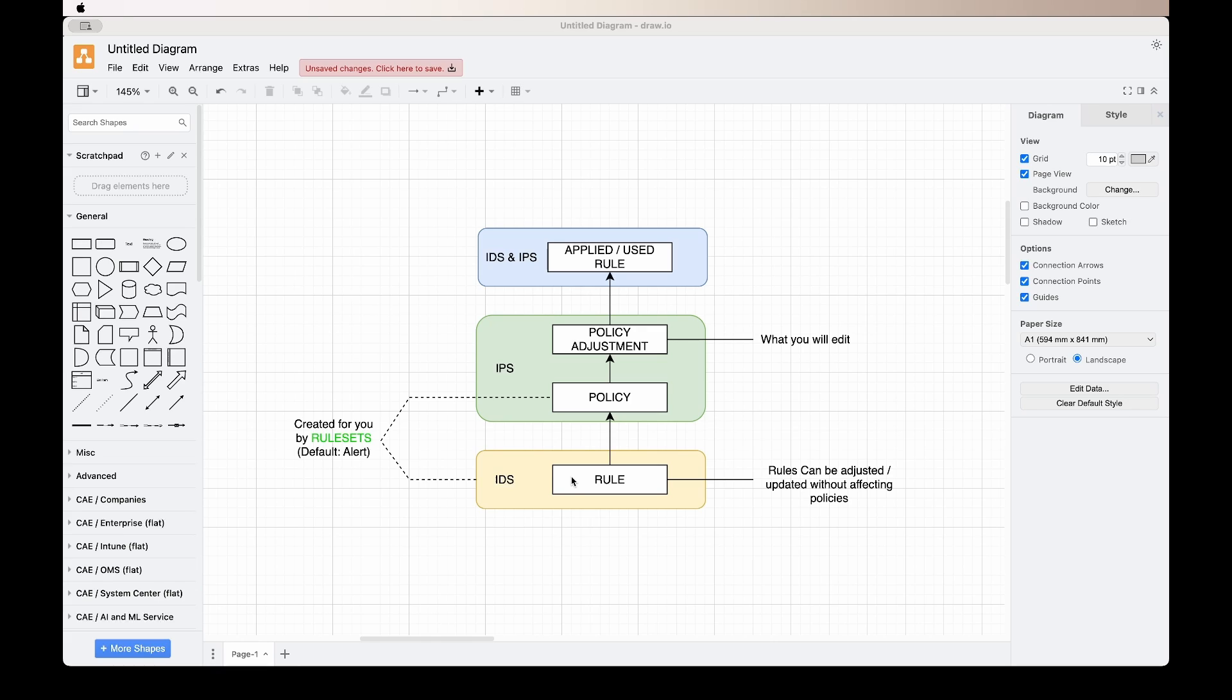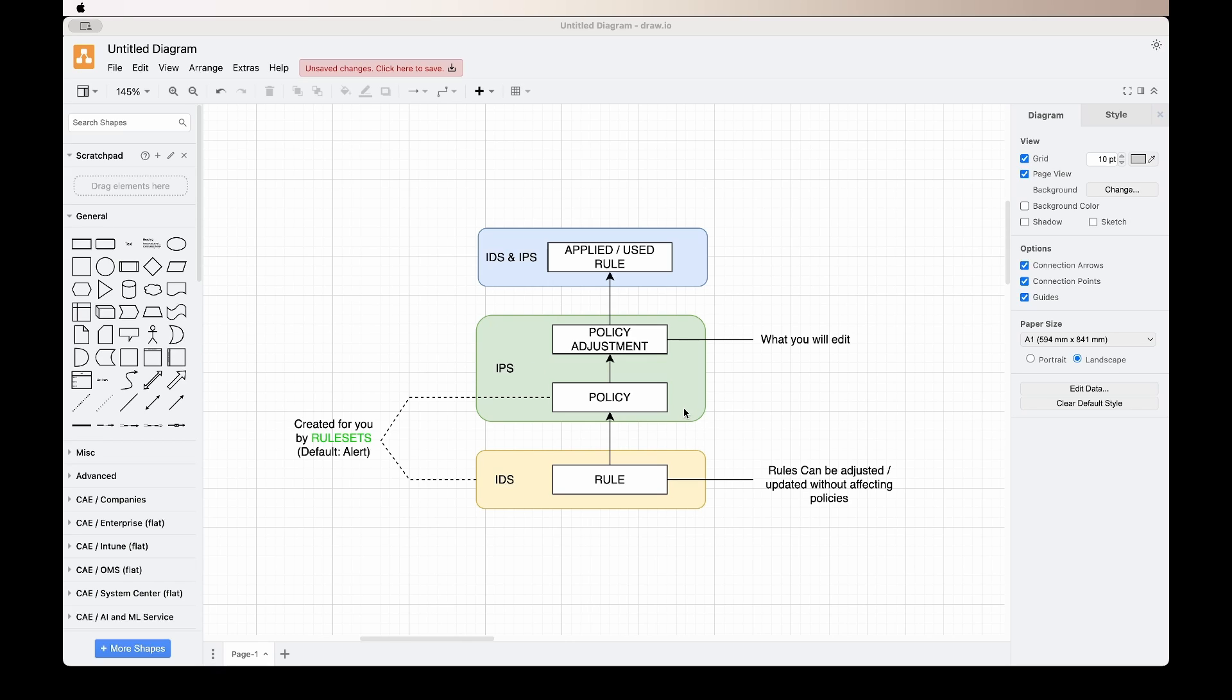To explain how it works in very basic terms, the rules are what the IDS uses to detect the specific traffic. This is the base of the system. From the rule, you have policies. The policy is what the IPS uses to know if it needs to block or drop traffic or alert you.